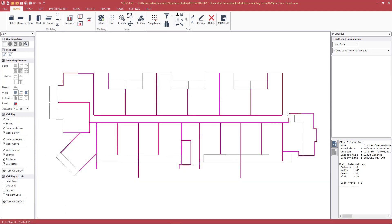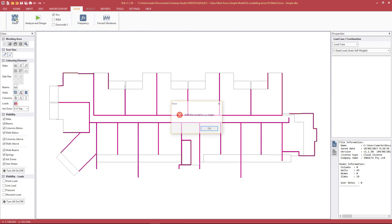In this video we'll clean up the meshing errors present in this particular model. I will talk through in detail step by step what I'm doing and also what I'm thinking about when I'm cleaning up the model. We'll go ahead and start to try to mesh straight away. This file was imported from CAD and we have an error message instantly telling us to shift the model in the XY.